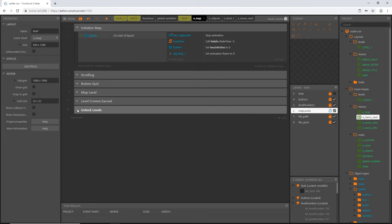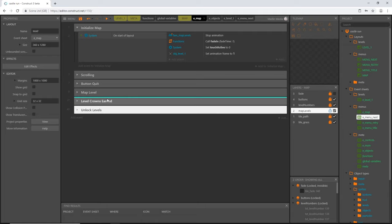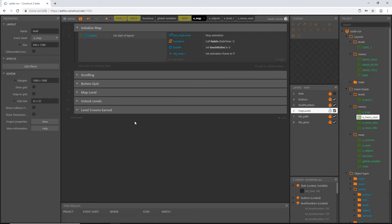I'm going to move our unlock levels group above level crowns earned, and I think that is it for this part of the map system. We only have one more part left — the map marker — which we'll cover in the next video. Thanks for sticking through this explanation; arrays can get confusing if you're not familiar with them, but I hope I've given enough information to make sense of it all. Don't forget to save. See you in the next video.